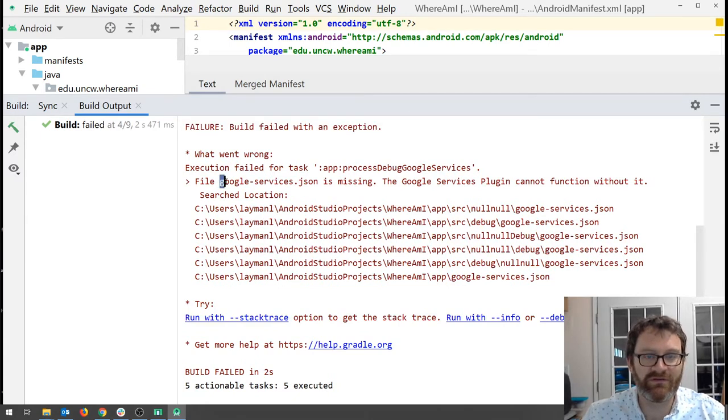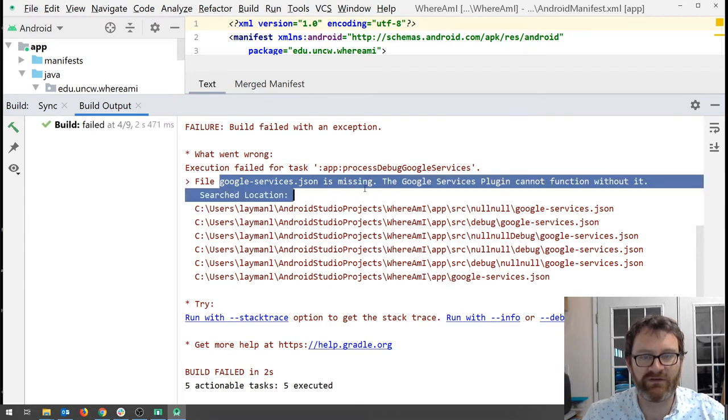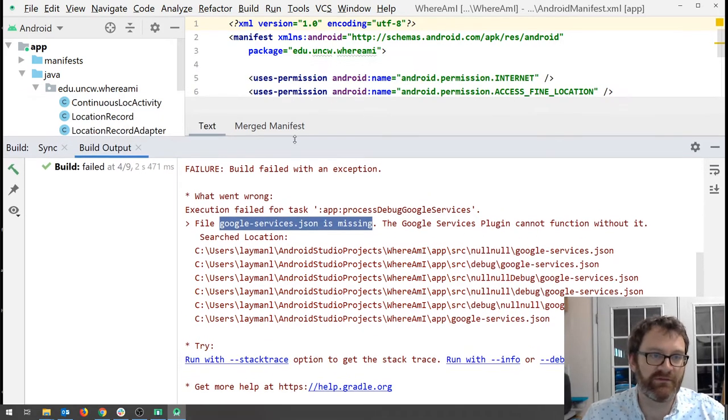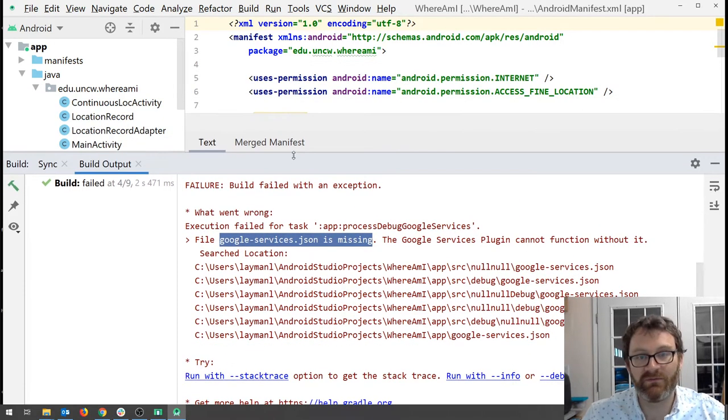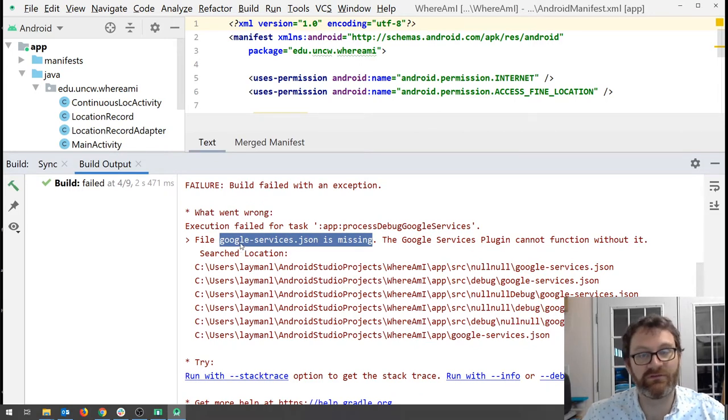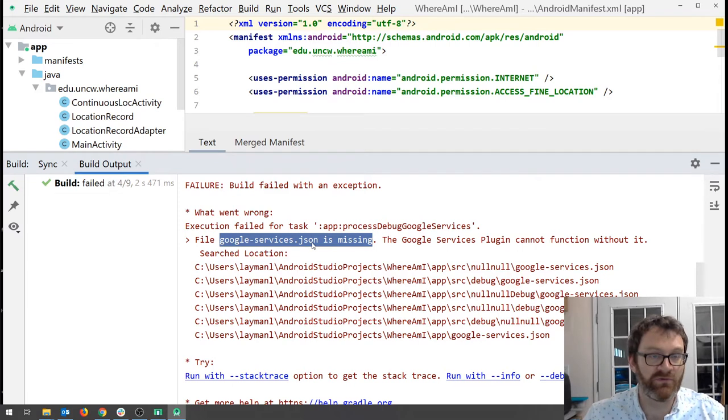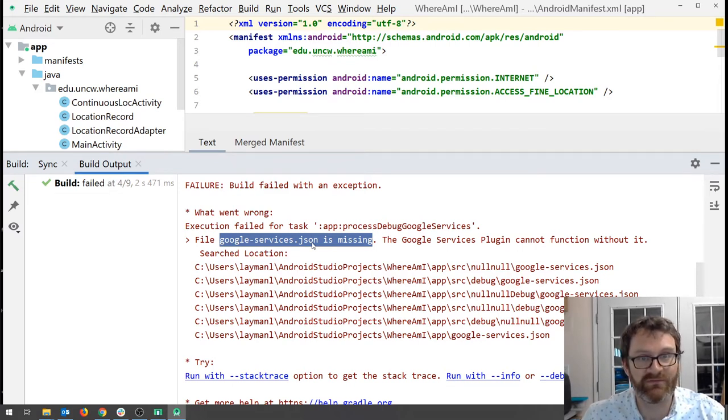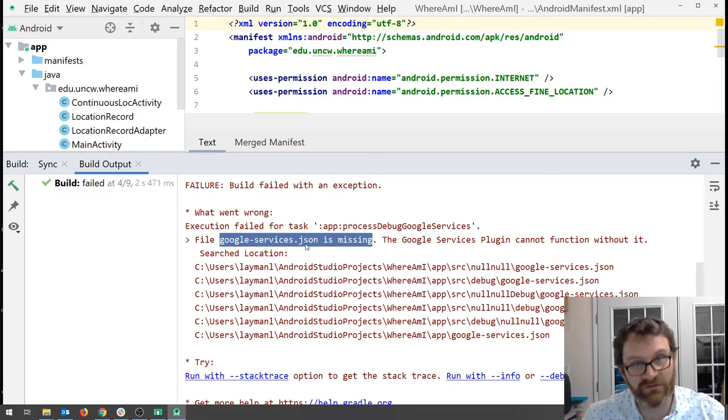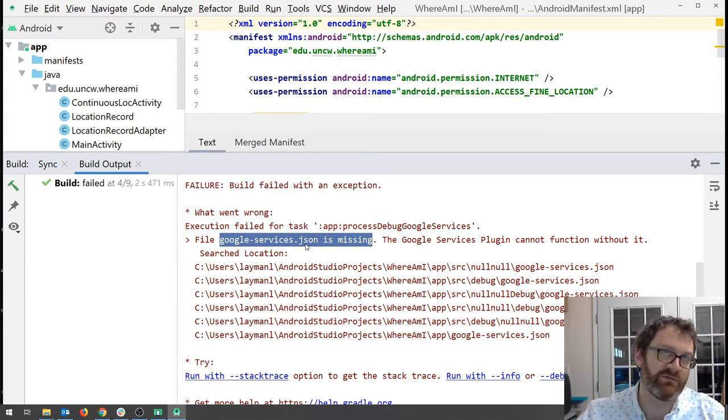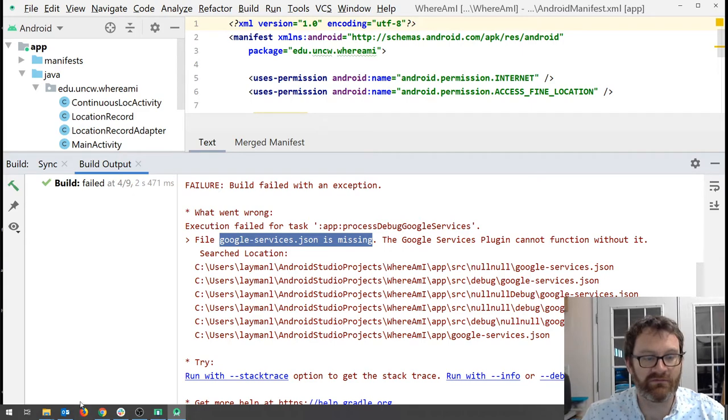That exception is Google services dot JSON is missing. Well it tells you Google services dot JSON is missing but it also tells you that this app is using some Google service and probably Firebase. In fact this app does use Firebase because we are going to be recording location in it and saving it up into the Cloud Firestore. So let's go set up our Firebase project to deal with this.